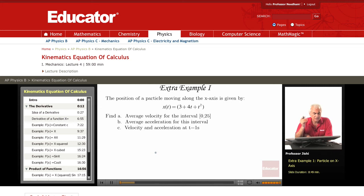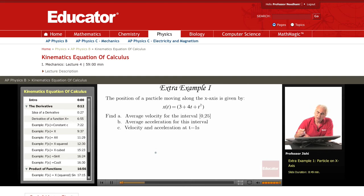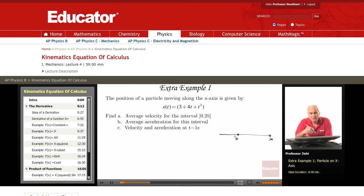Let's discuss extra example number one. We're given a particle that moves along the x-axis. This is the origin. The position along the x-axis is given by the coordinate x, and we're told that x is 3 plus 4t plus t squared.